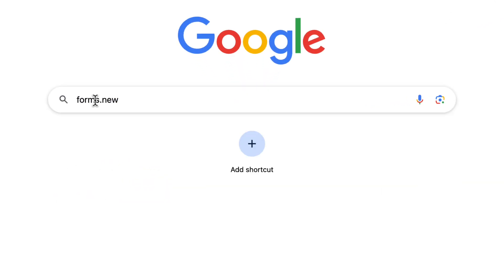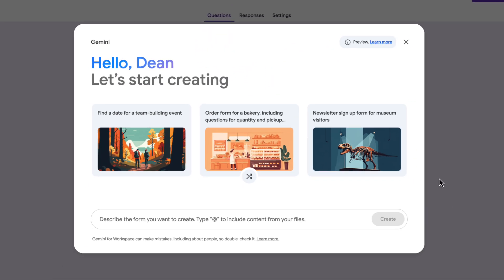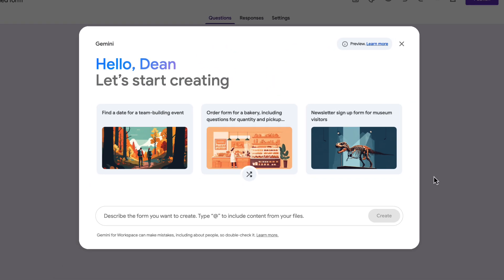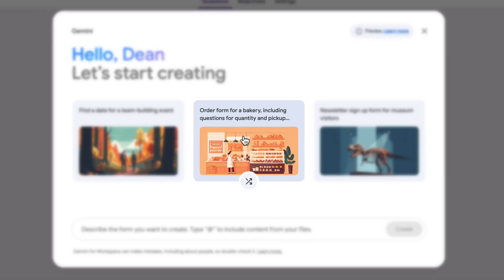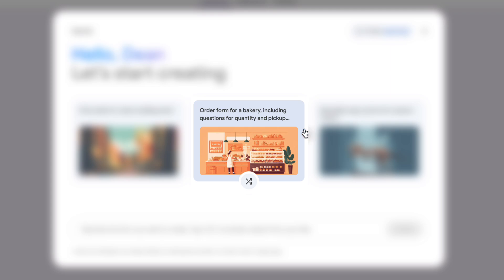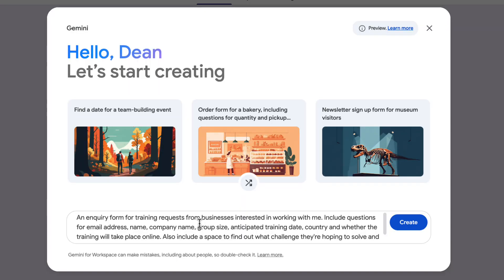To get started, go to forms.new. If you've got Gemini, this is the first screen you're going to see, and all we have to do is write a prompt to create the form that we want. There are a few ideas already on screen here — an order form for a bakery or even a newsletter sign-up. I want to create an inquiry form for people who are interested in booking me for training. I'm writing quite a detailed prompt here, but if you're not sure where to start, a simple prompt is a great way to begin.